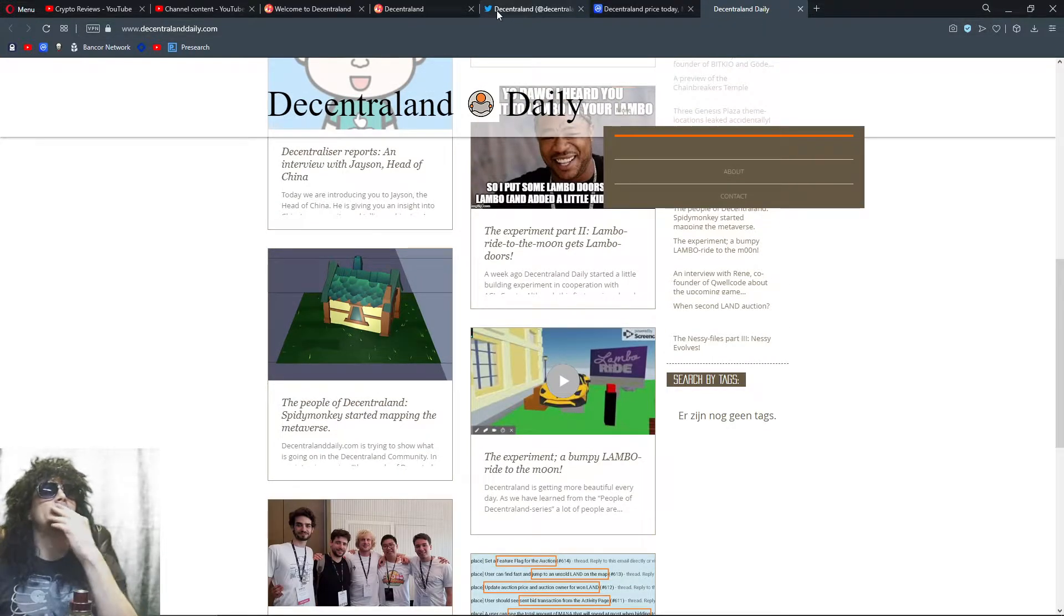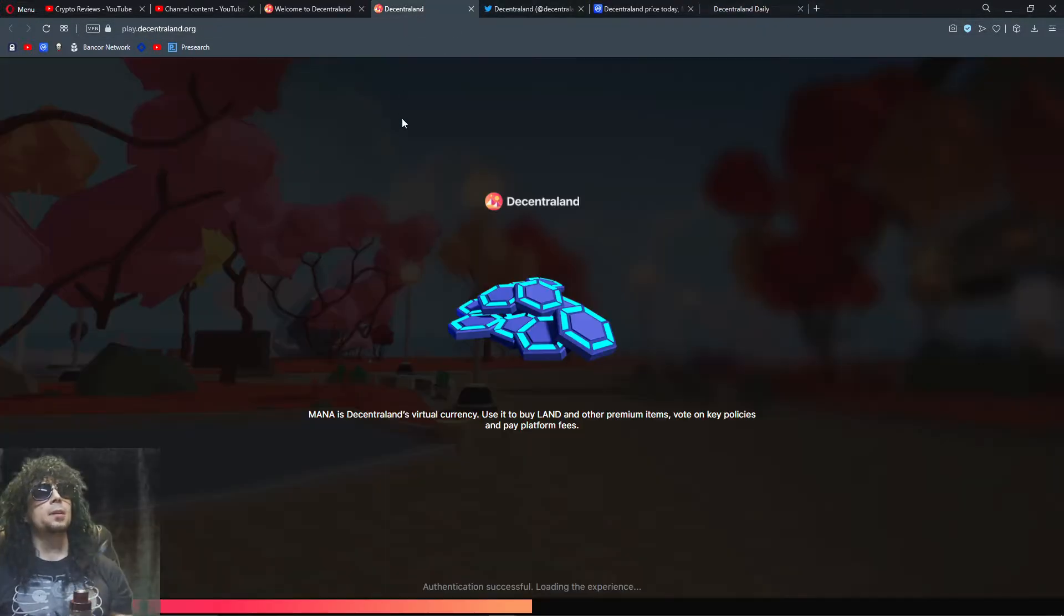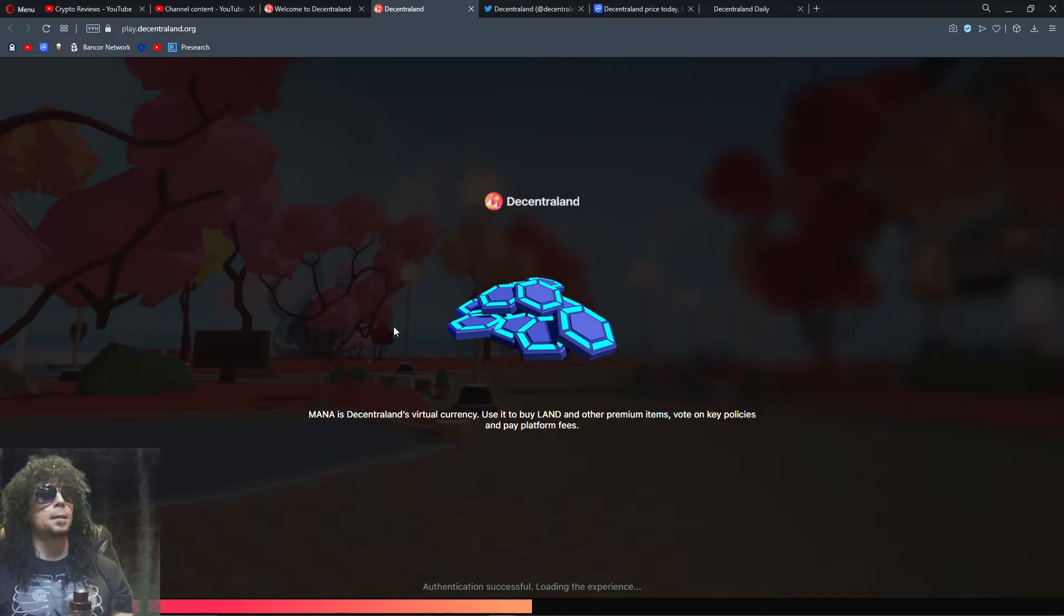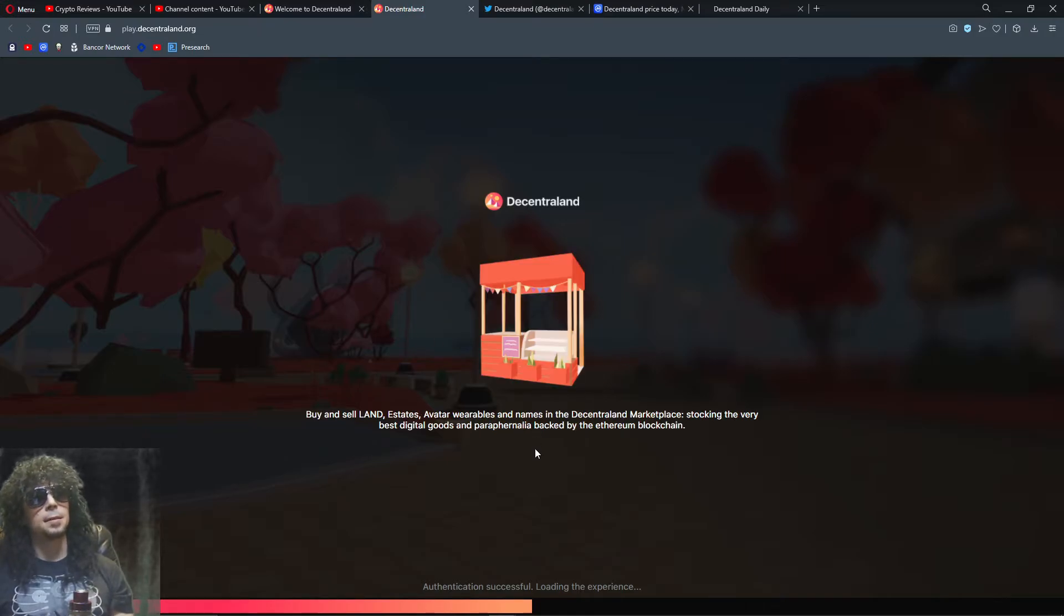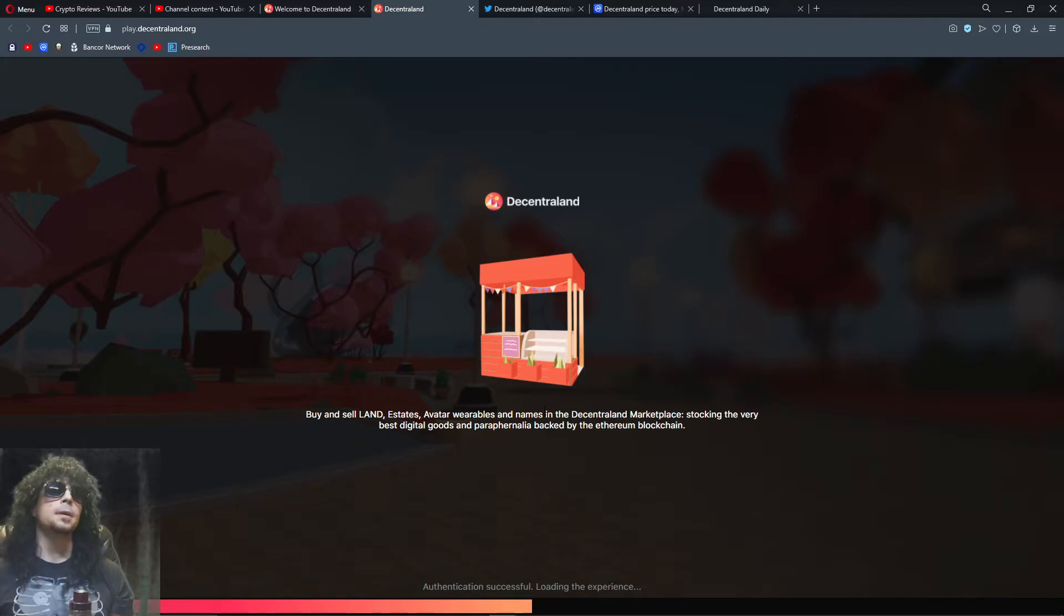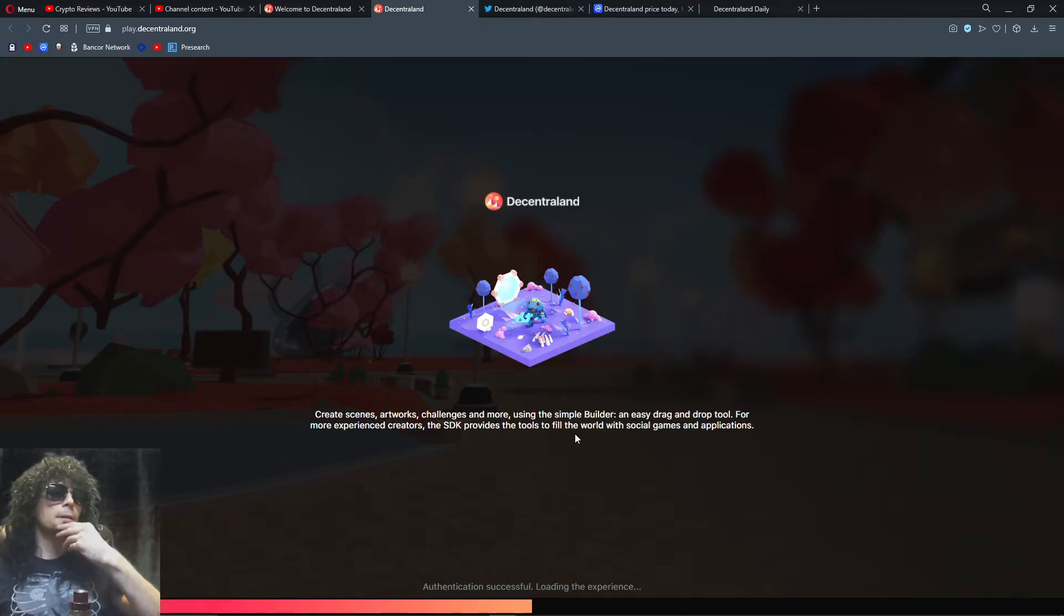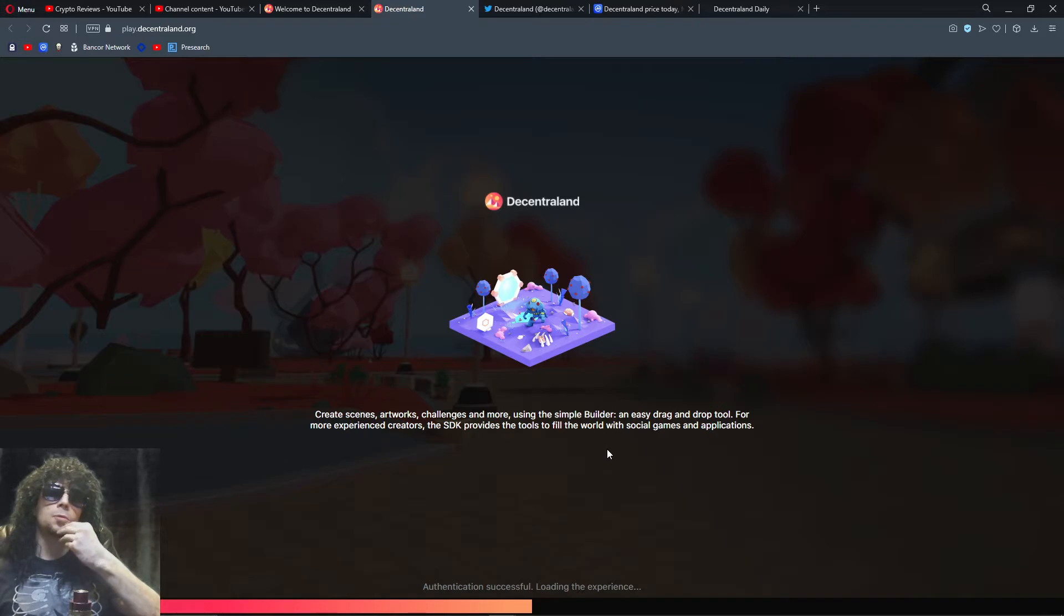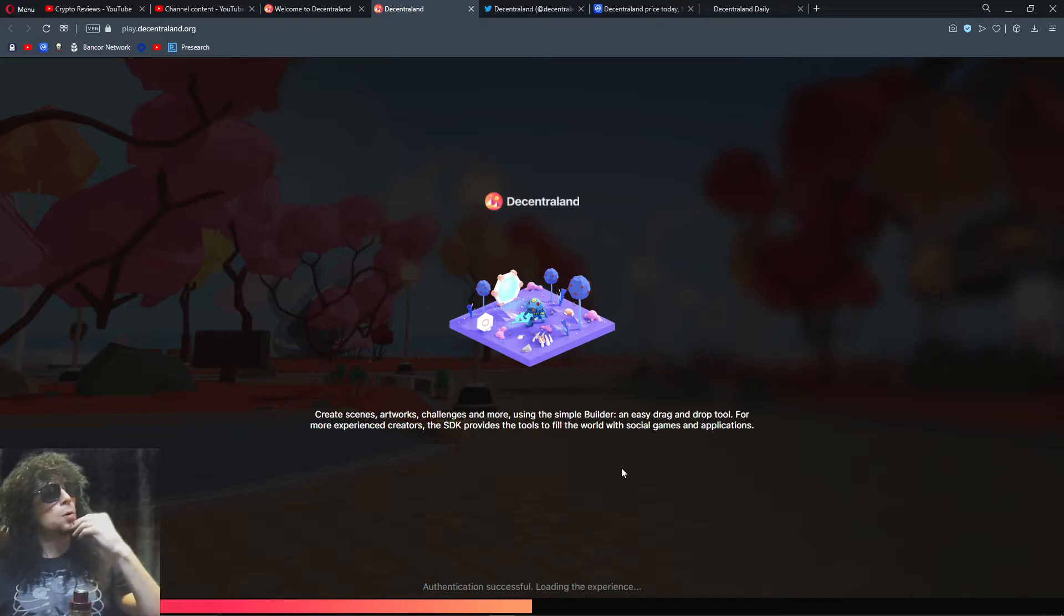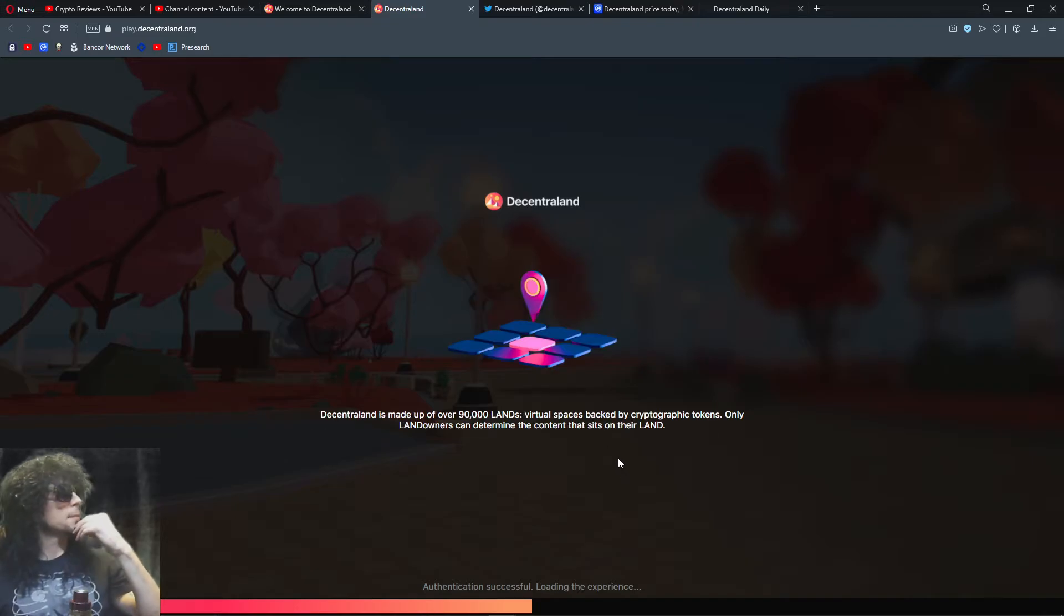So let's see if it loaded yet. Nope. I have pretty fast internet and a pretty powerful computer, so I'm not sure what's taking so long here to load up.